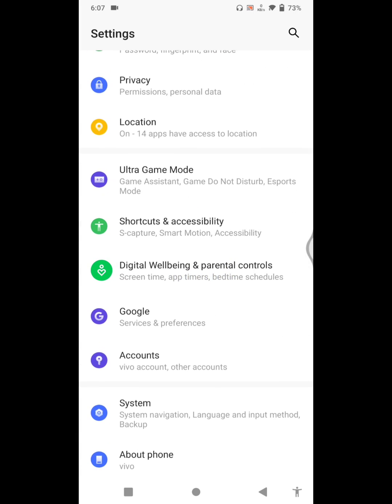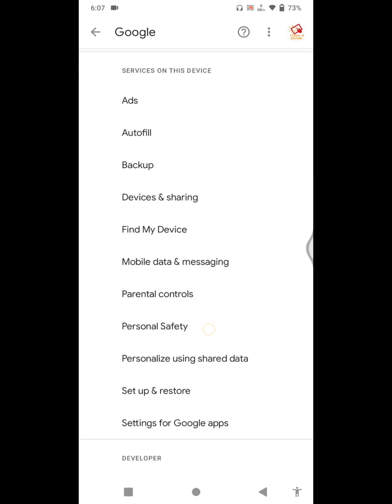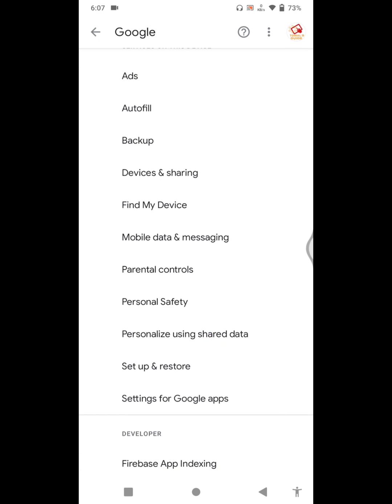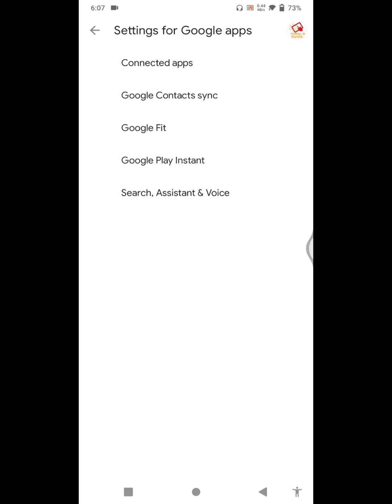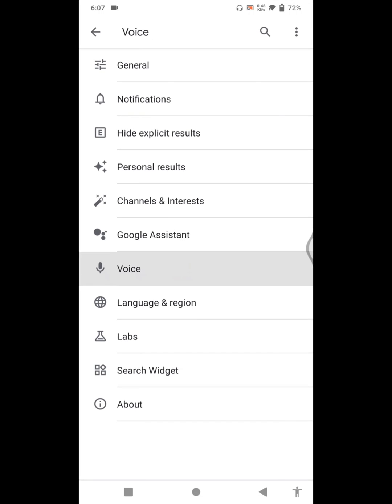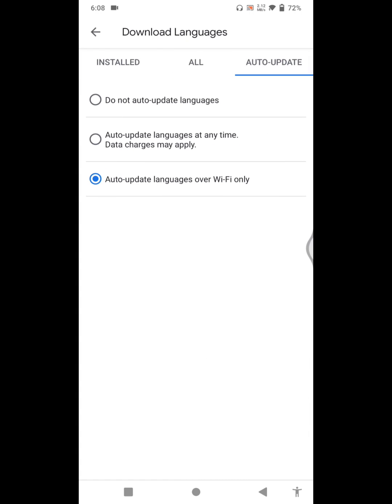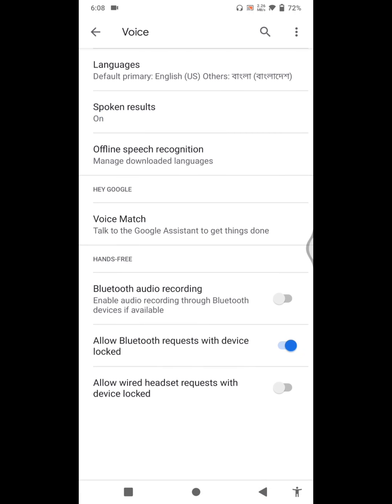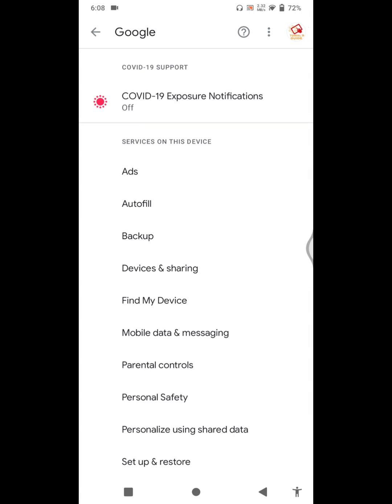Then go to Google, click on Google, scroll down, click Settings for Google Apps. Then go to Search, Assistant and Voice, click on Voice, click on Offline Speech Recognition, click on Auto Update, and select Do Not Auto Update Languages.